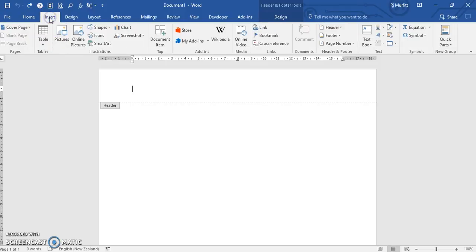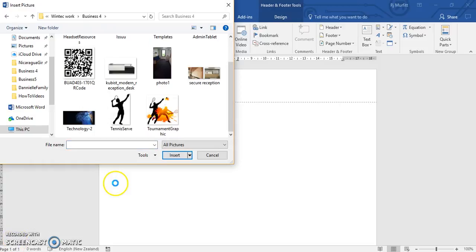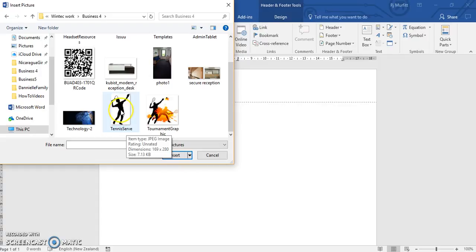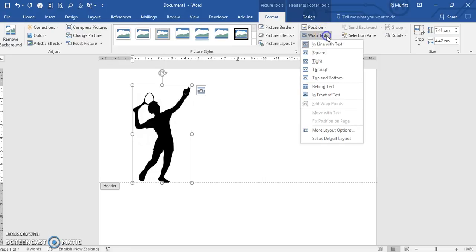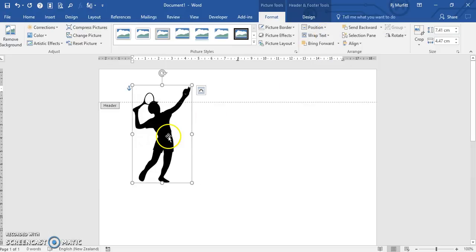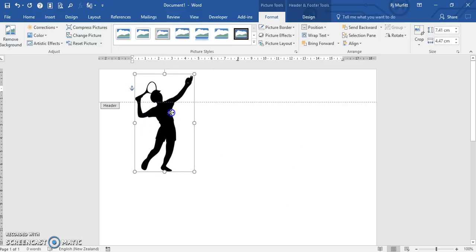To get your logo, go to Insert Pictures. I'm selecting a logo for a tennis club. At the moment the graphic is quite large, so while it's still selected I'm going to do a couple of things. I'm going to set the text wrapping first — this makes it very moveable.